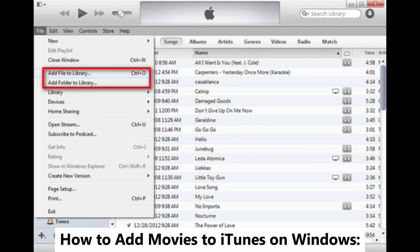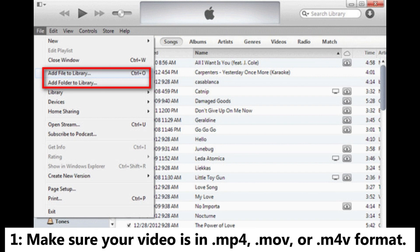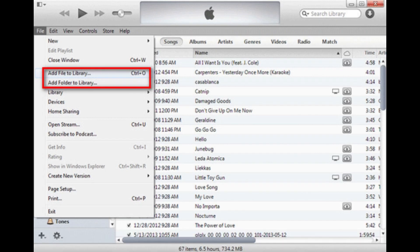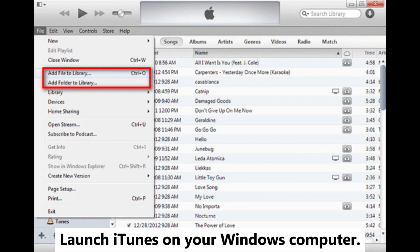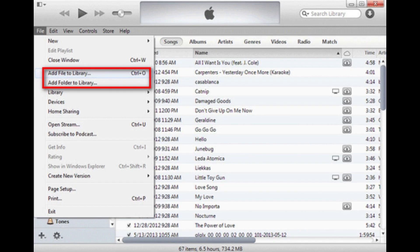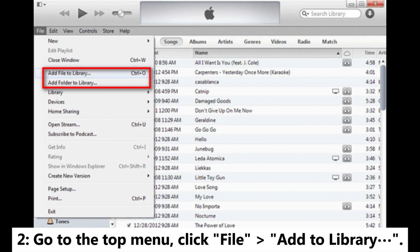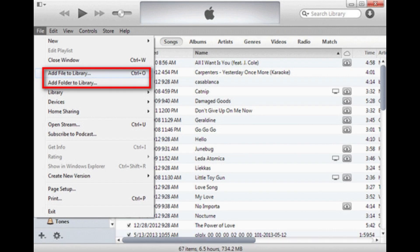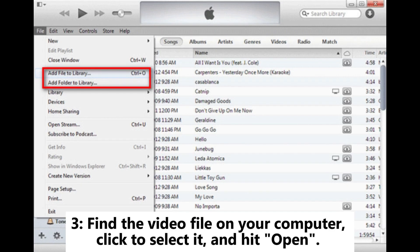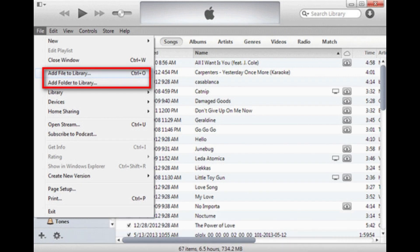How to add movies to iTunes on Windows. Step 1: Make sure your video is in MP4, MOV, or M4V format. Launch iTunes on your Windows computer. Step 2: Go to the top menu, click File > Add to Library. Step 3: Find the video file on your computer, click to select it, and hit Open.